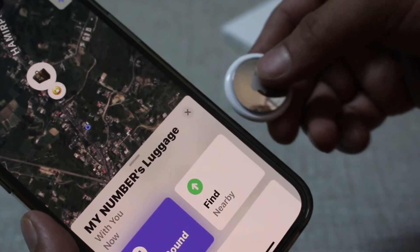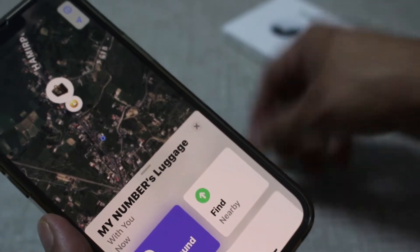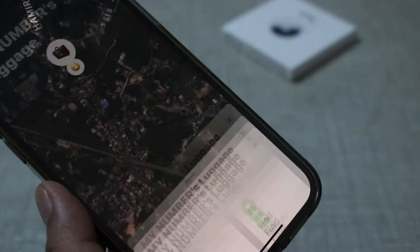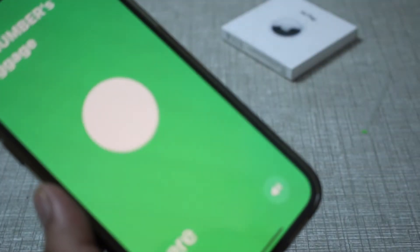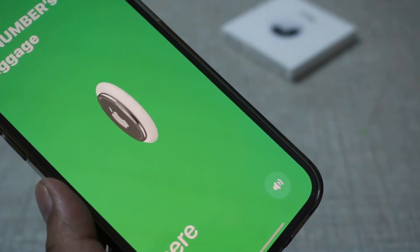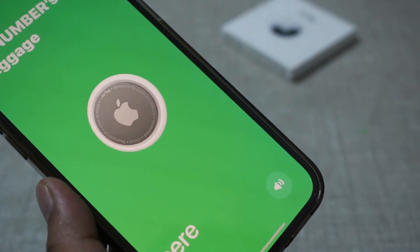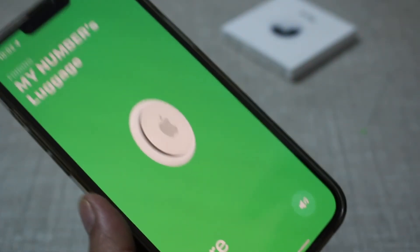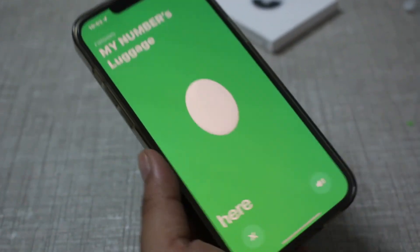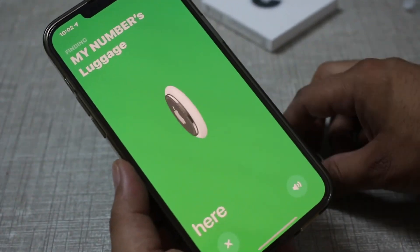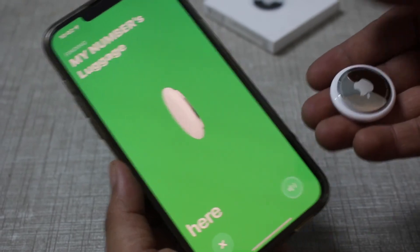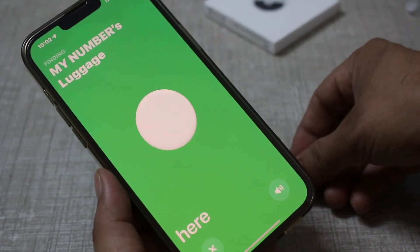You can hear the sound it's making, but the sound is not loud. You can also click on Find Nearby — here you can select the speaker, and if you click on it, it will make the AirTag sound so you can track the sound and locate it. Note that this will only work for a nearby AirTag.